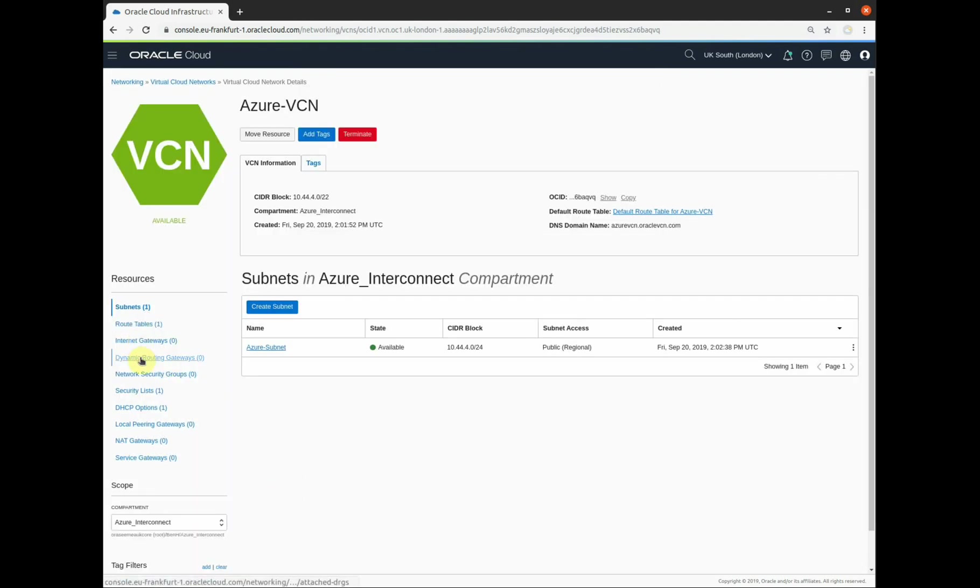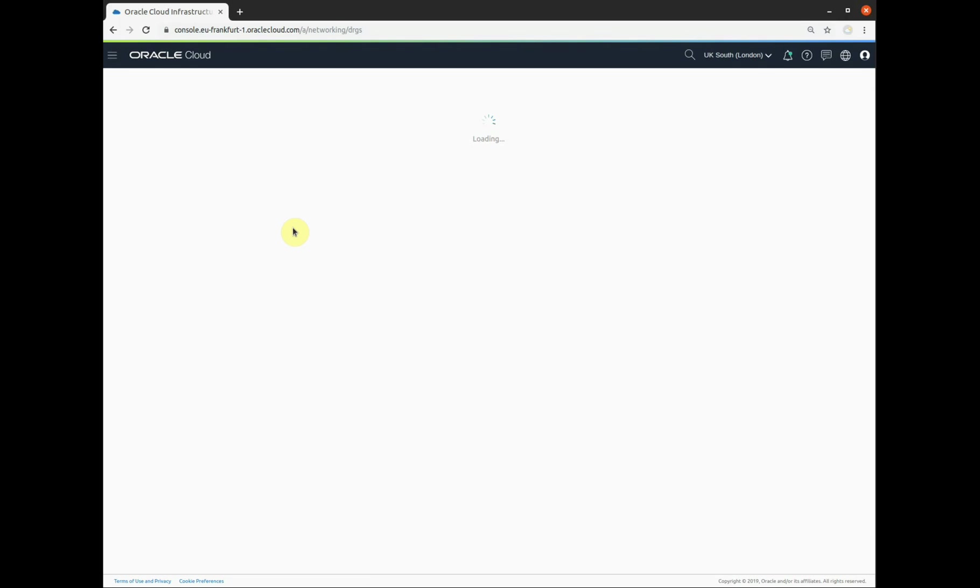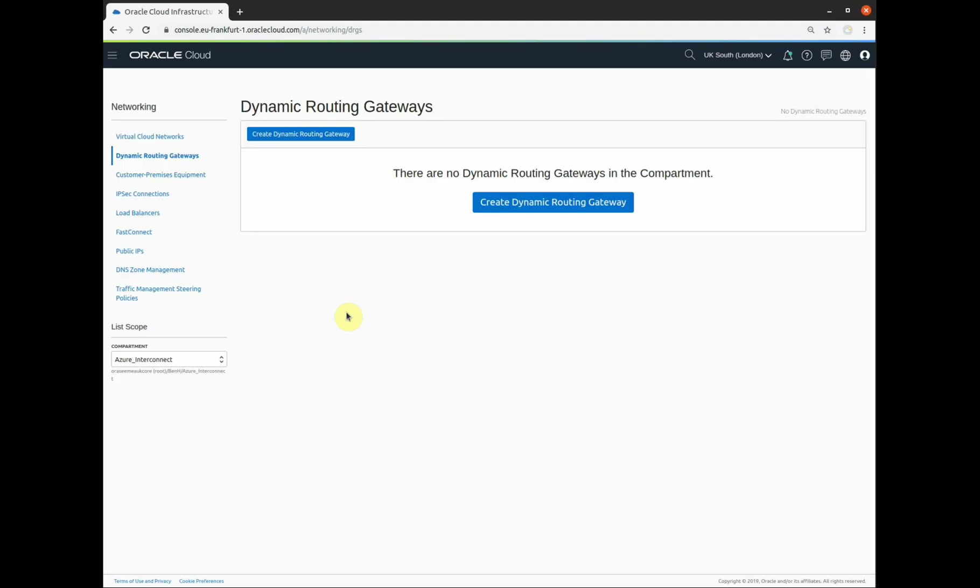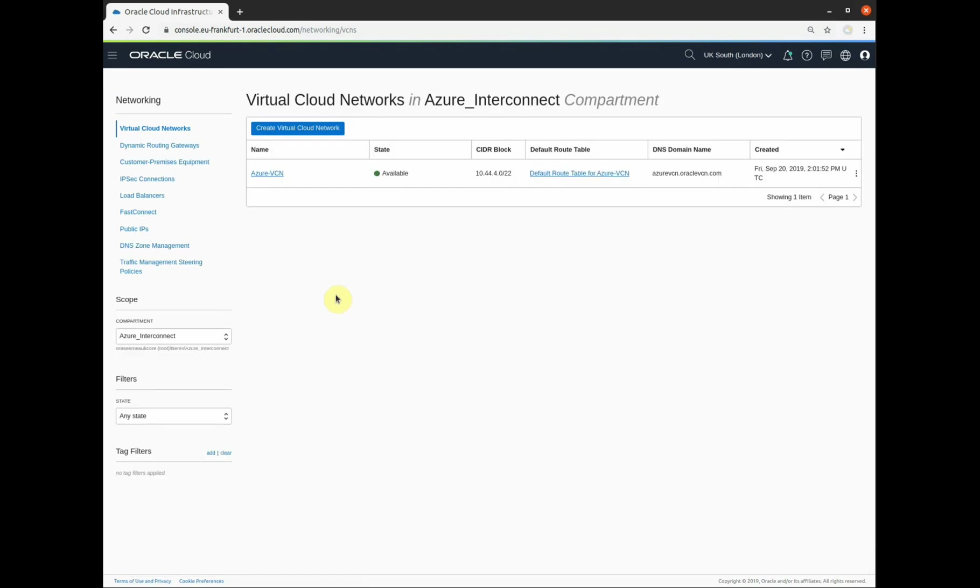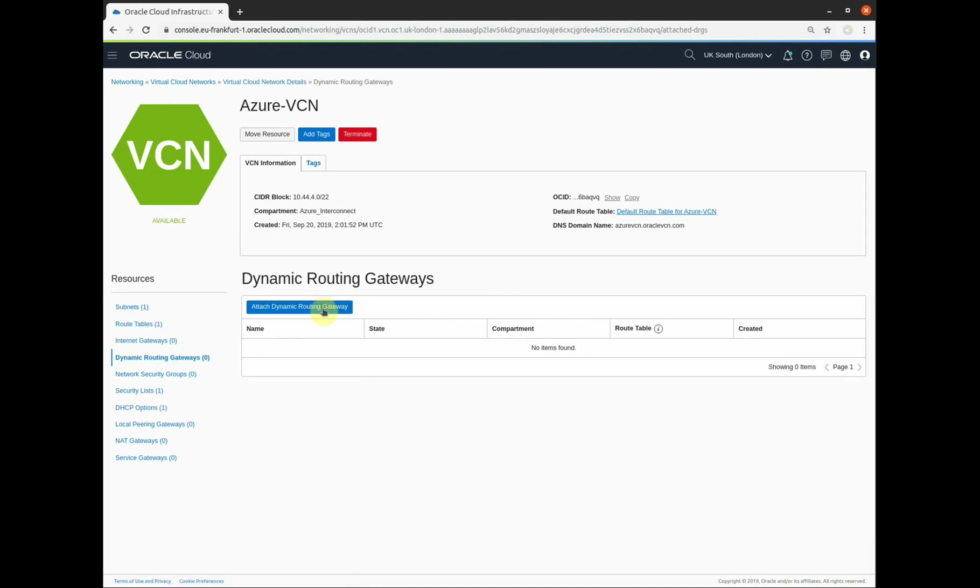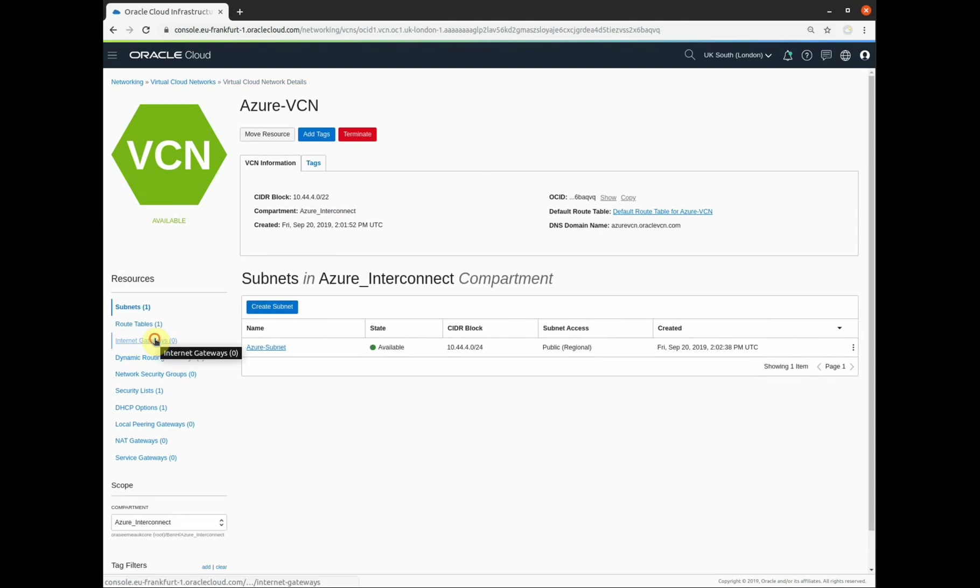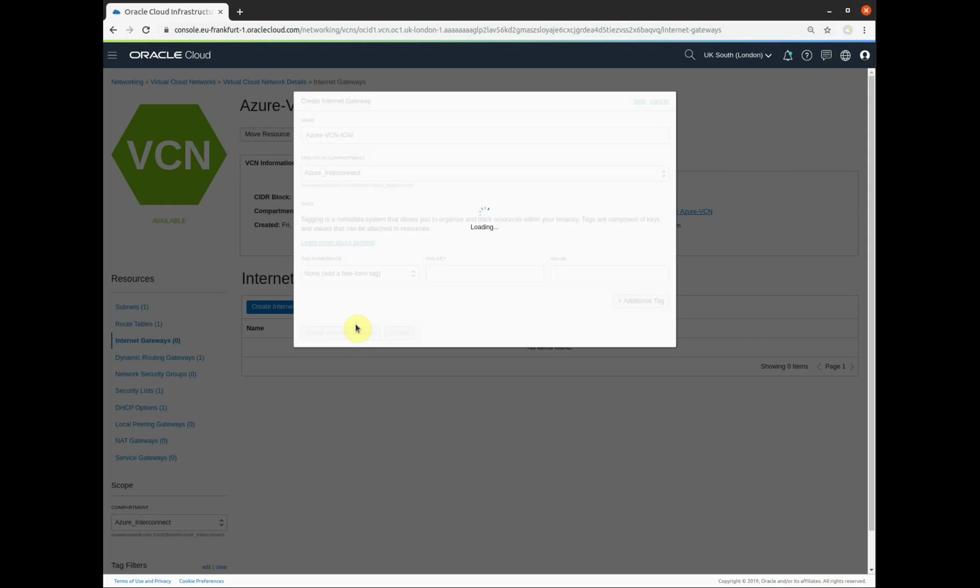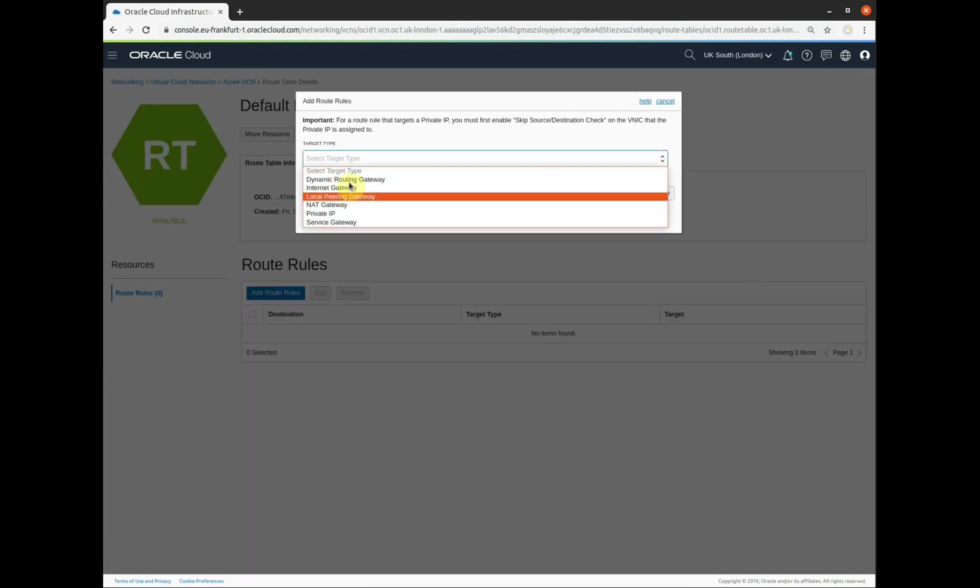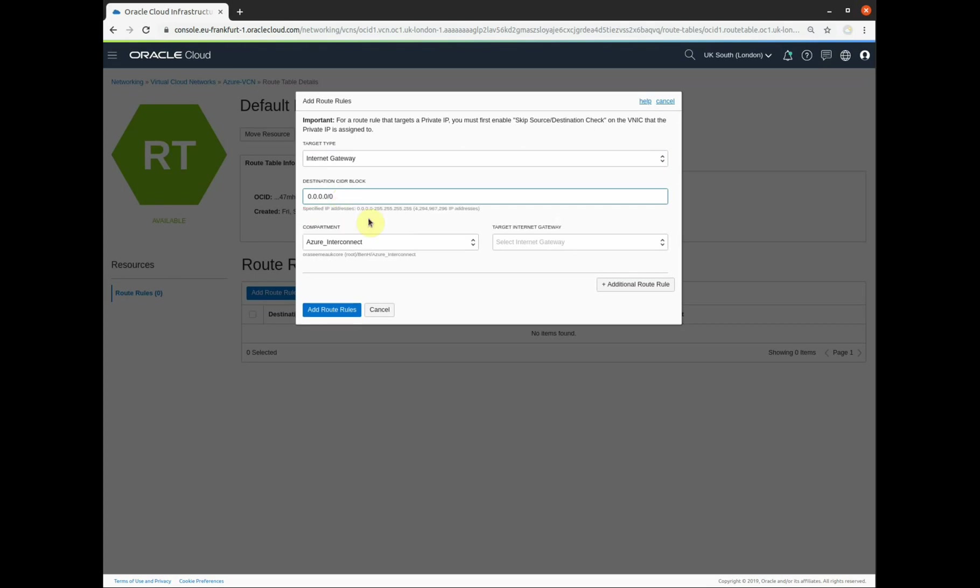That's done. We are now going to create a dynamic routing gateway, which is the gateway for connections out of OCI FastConnect. Back to our virtual cloud network. And we're going to attach that dynamic routing gateway to our newly created VCN. Attach the routing gateway. There we go. I'm going to add an internet gateway so that I can reach resources from the outside.